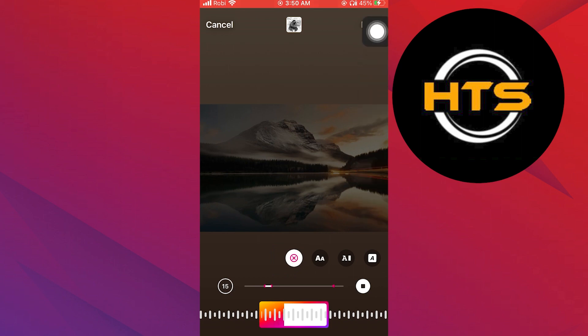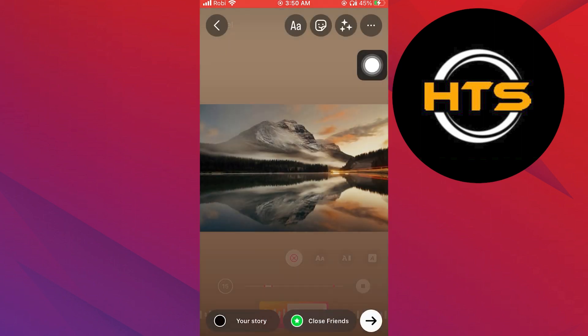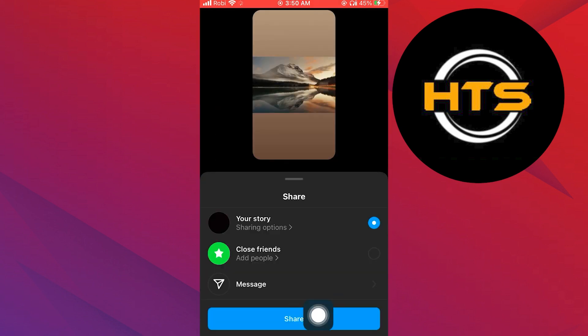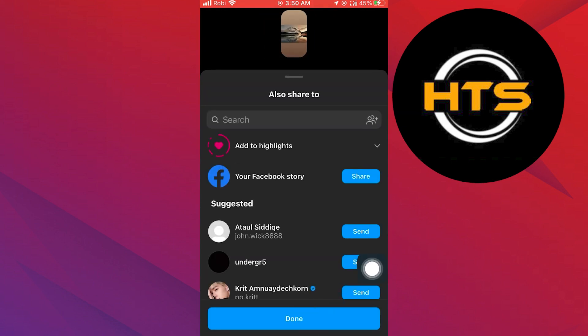Once you're done, tap on done. Now tap on this arrow icon. By tapping on share, your story will be posted.